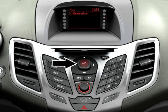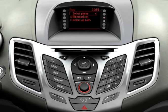Switch on the Bluetooth function of your audio system if it's switched off. To do this, activate Bluetooth on with the OK navigation button. The Bluetooth function of your audio system is now switched on.